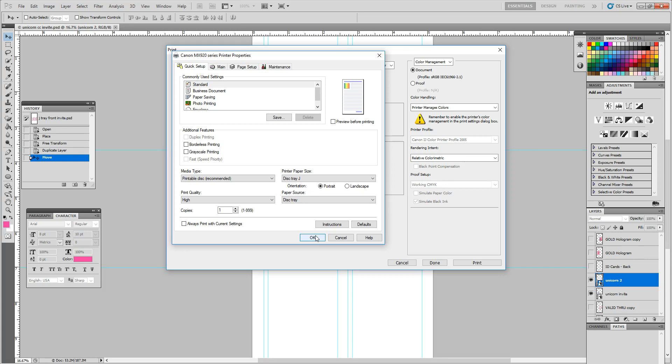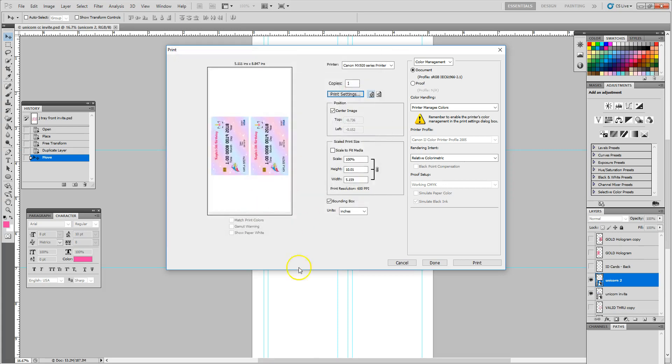And then we will also look at printing on the back of those cards as well. So I'm going to go ahead and hit cancel here because I'm not ready to print just yet.